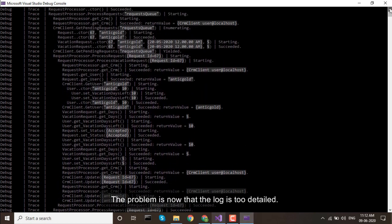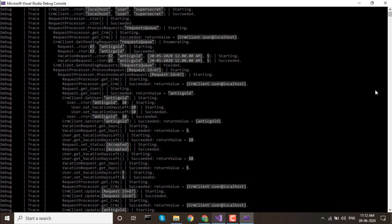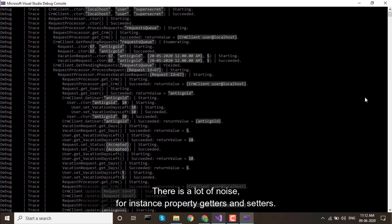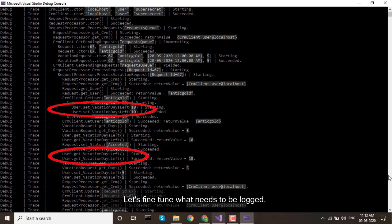The problem now is that the log is too detailed. There is a lot of noise, for instance property getters and setters. Let's fine-tune what needs to be logged.